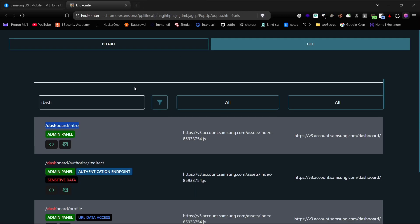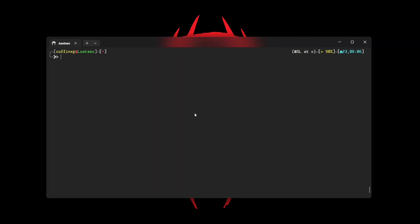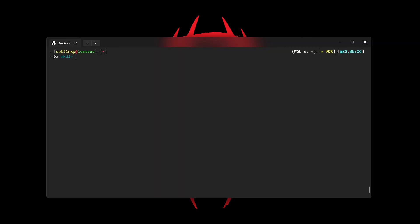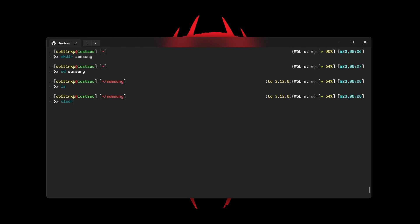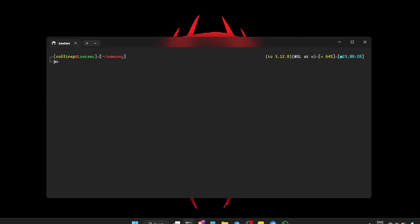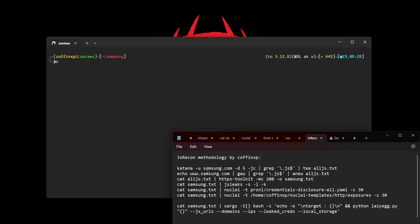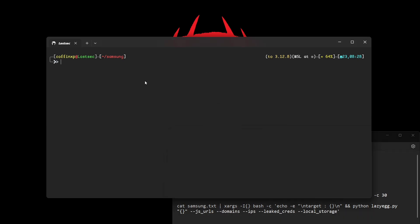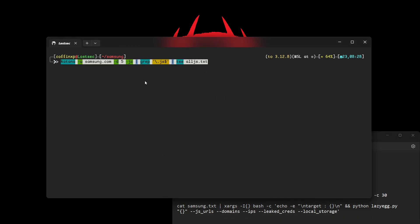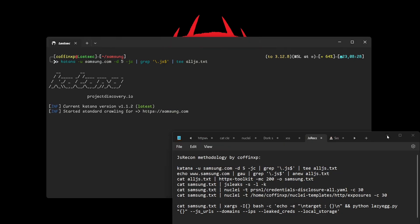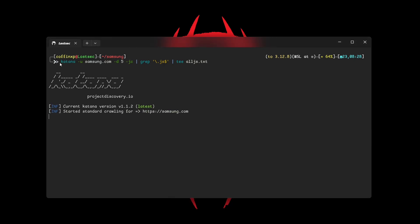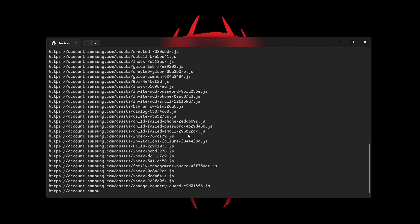Now let's dive into the automation part — a much easier process. First, I'm creating a directory named Samsung to keep all the files organized. Then I'll use Katana to fetch all the JavaScript files actively present on the website. This command saves the data in a file and shows everything on the screen while it's running. I'm using a depth of 5 to collect more endpoints.